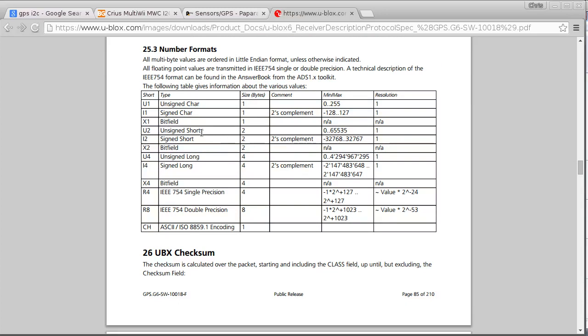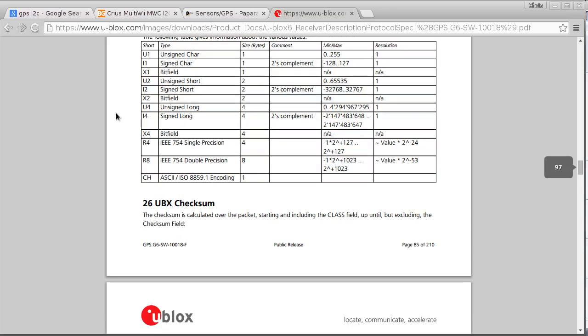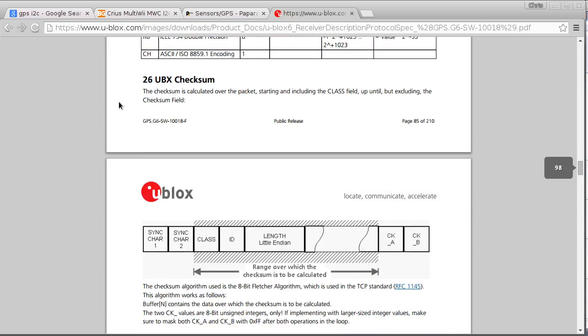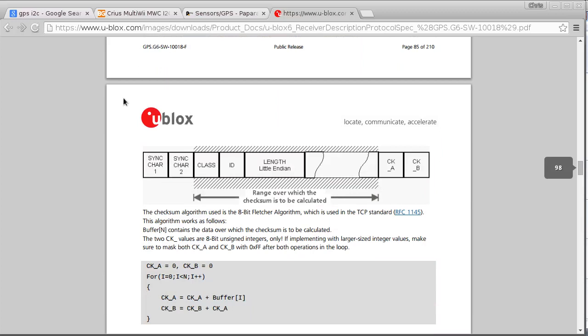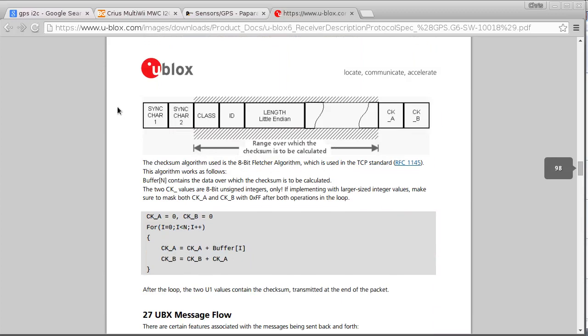So an unsigned short is two bytes, unsigned long is four bytes and so on. So this is pretty standard stuff, but it's just good to have a proper data sheet like this to see what's going on.